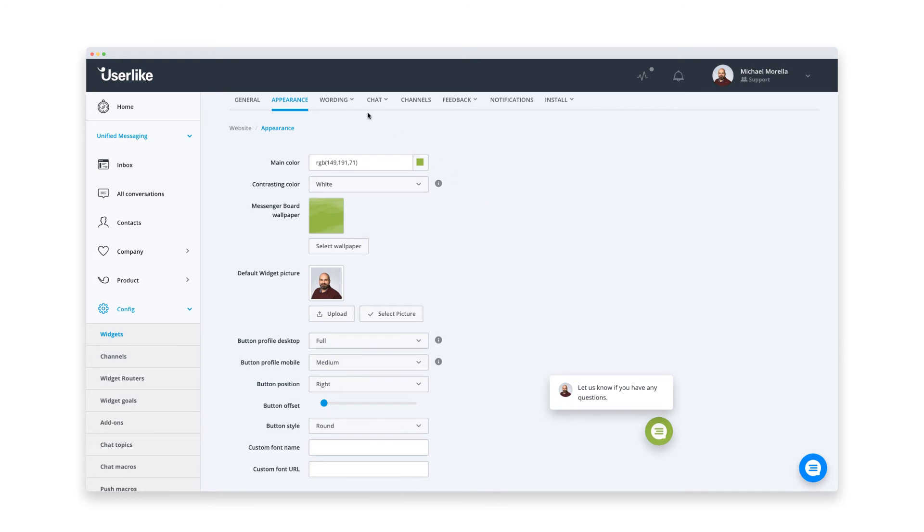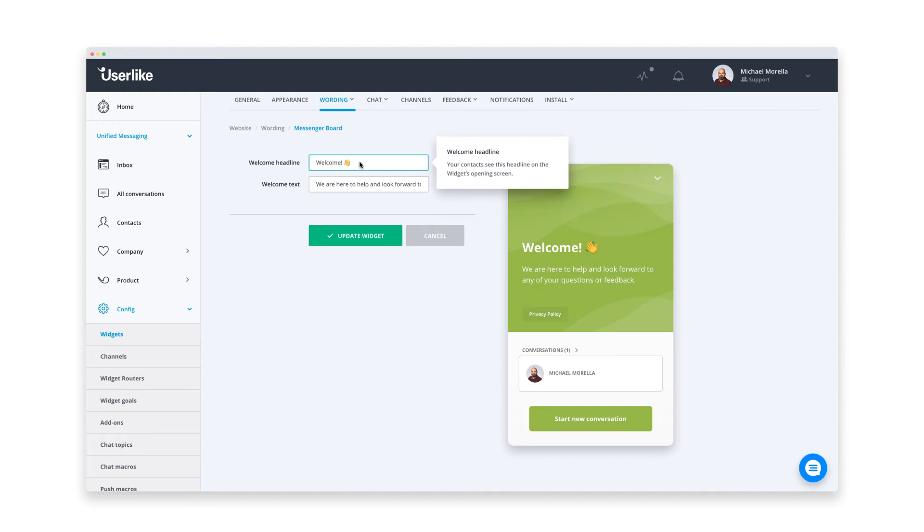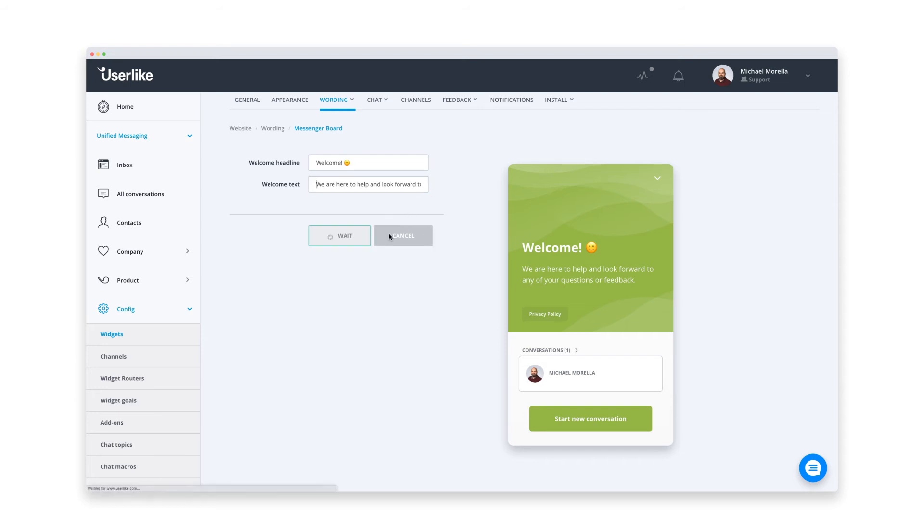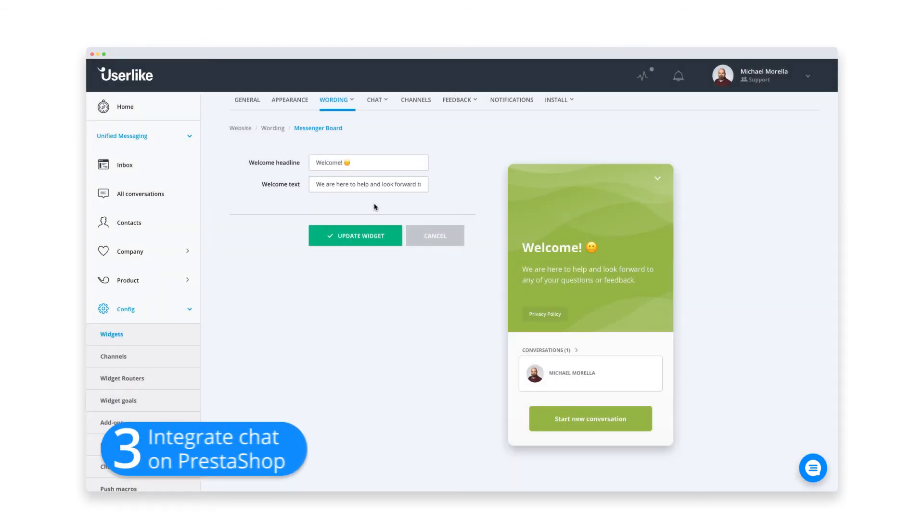You can also adjust the text in the messenger. I think they already sound friendly and inviting, so I'll just choose another emoji. Alright, those are the most important tweaks. You can always go back and adjust your settings, but for now, I'm happy with the messenger, which means I'm ready to add it to my site.